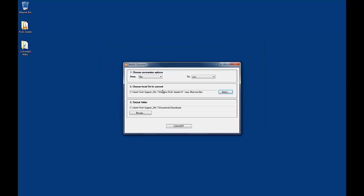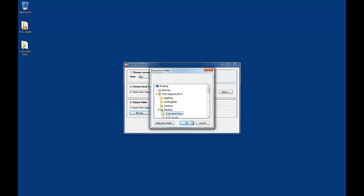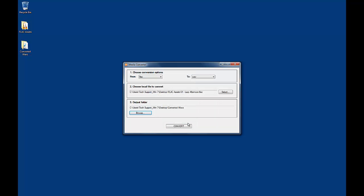Under Output Folder, specify the directory you would like to write your converted file to by clicking on Browse. Click Convert.